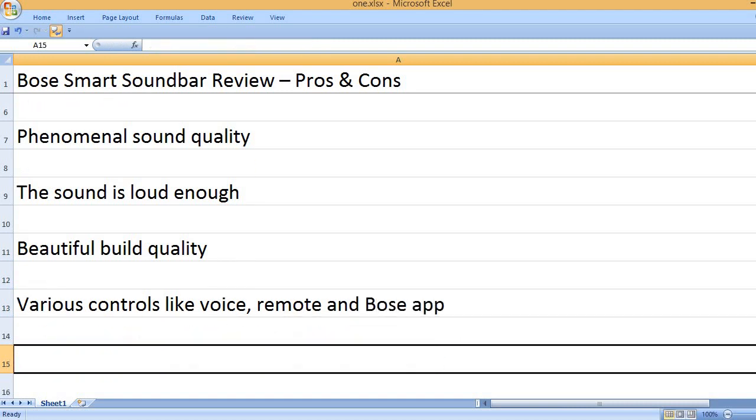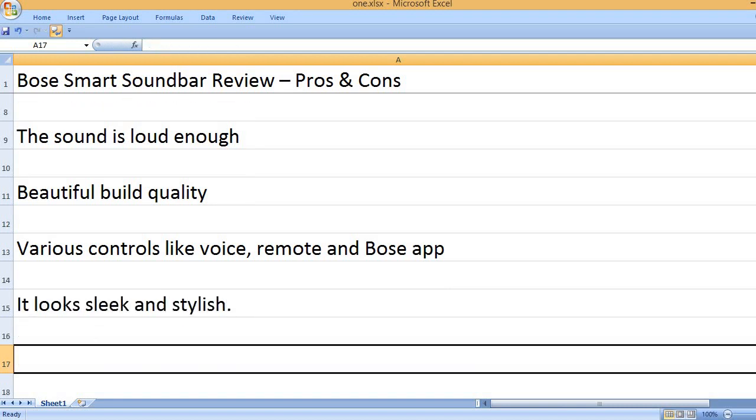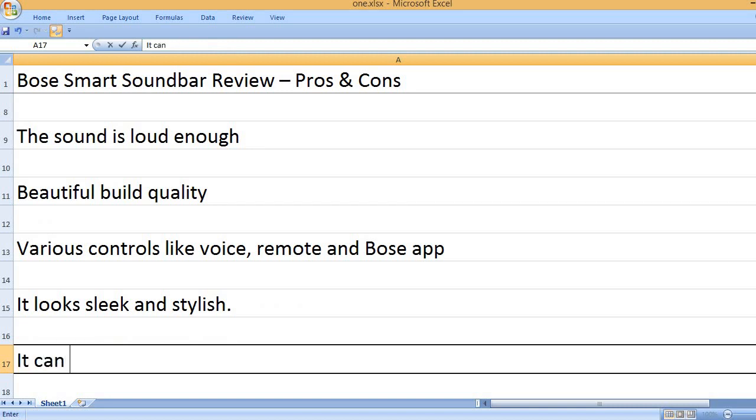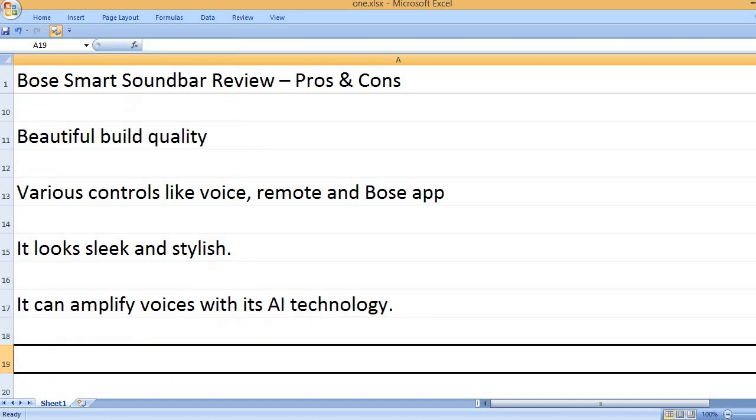Various controls like voice, remote and Bose app. It looks sleek and stylish. It can amplify voices with its AI technology.